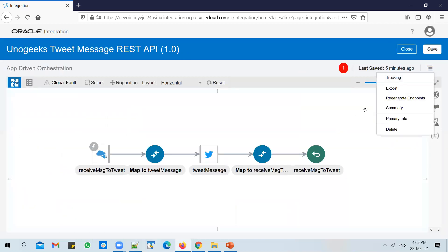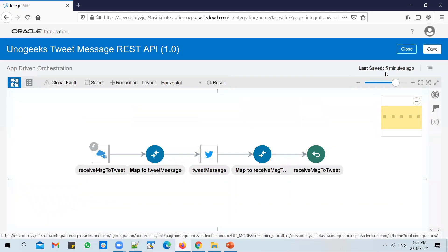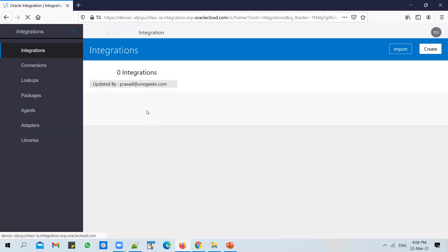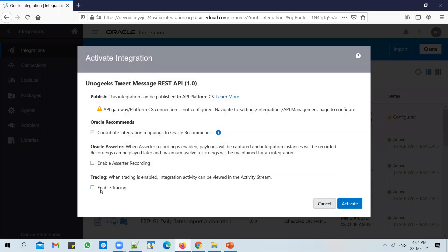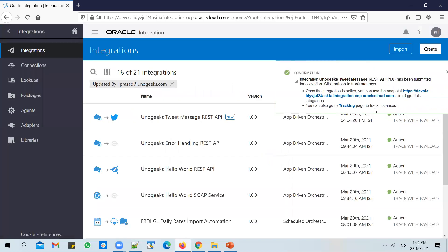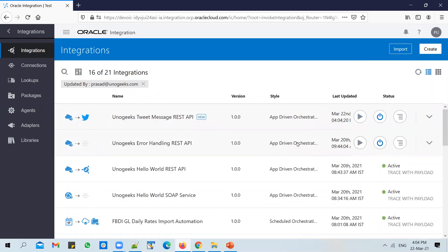Close the mapper and enable tracking. Select 'tweet message' as the tracking identifier. Save it — we'll activate the API and test it out. The API is in a configured state at the moment, so activate it. Enable tracing into payload and activate the API.